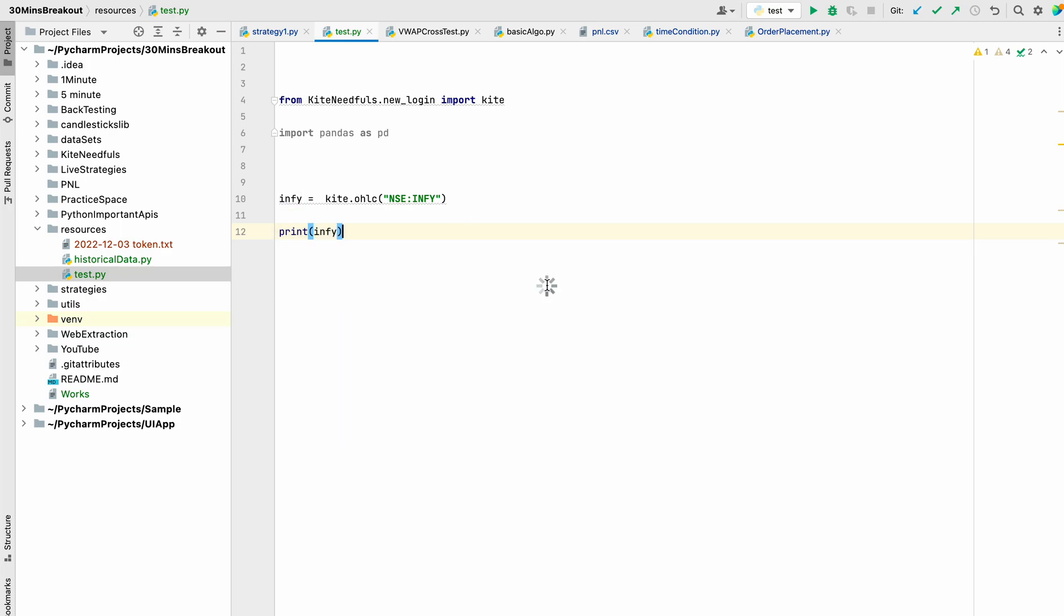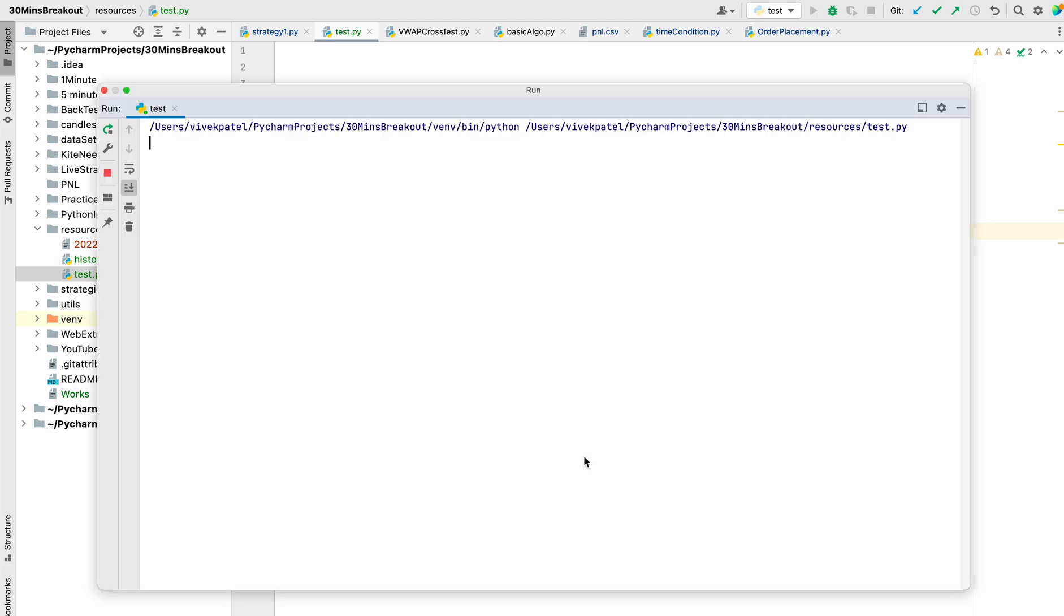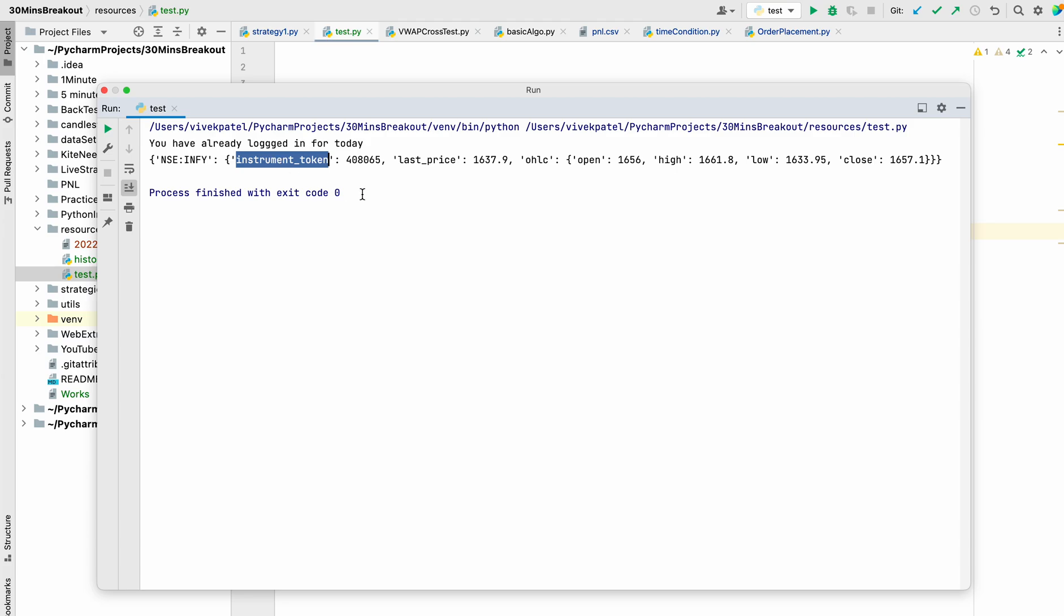So let us run it. You can see that it returns the instrument token, last price, and the OHLC data like open, high, low, and close. For any particular interval of time it will return the last price traded and the OHLC price - that is open, high, low, close.